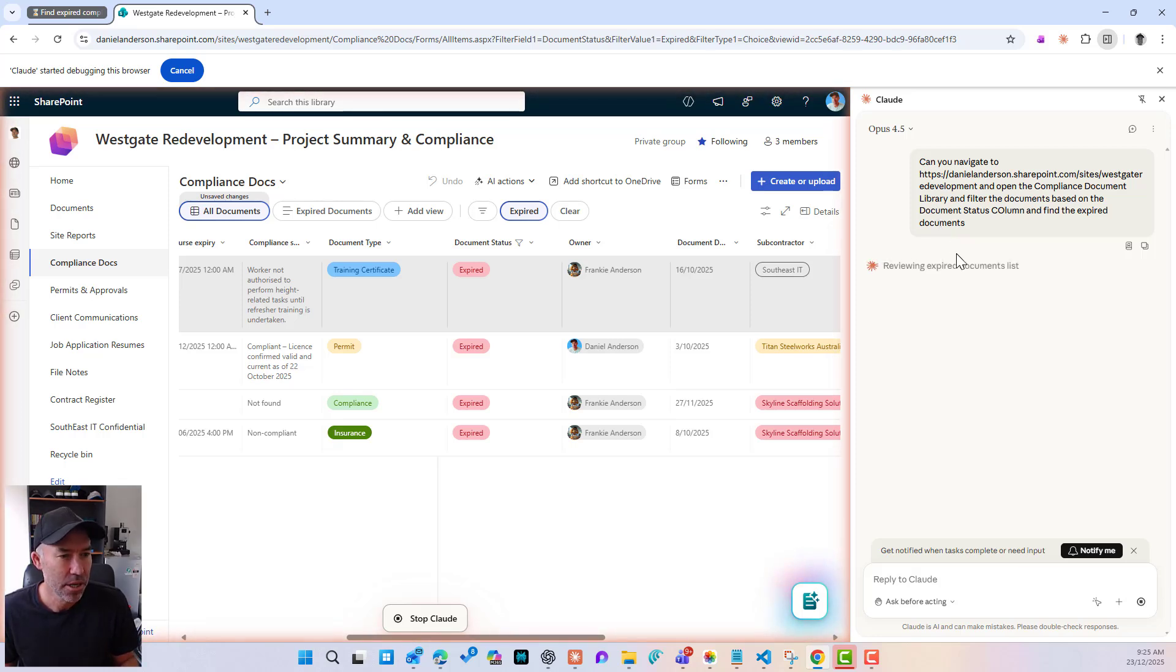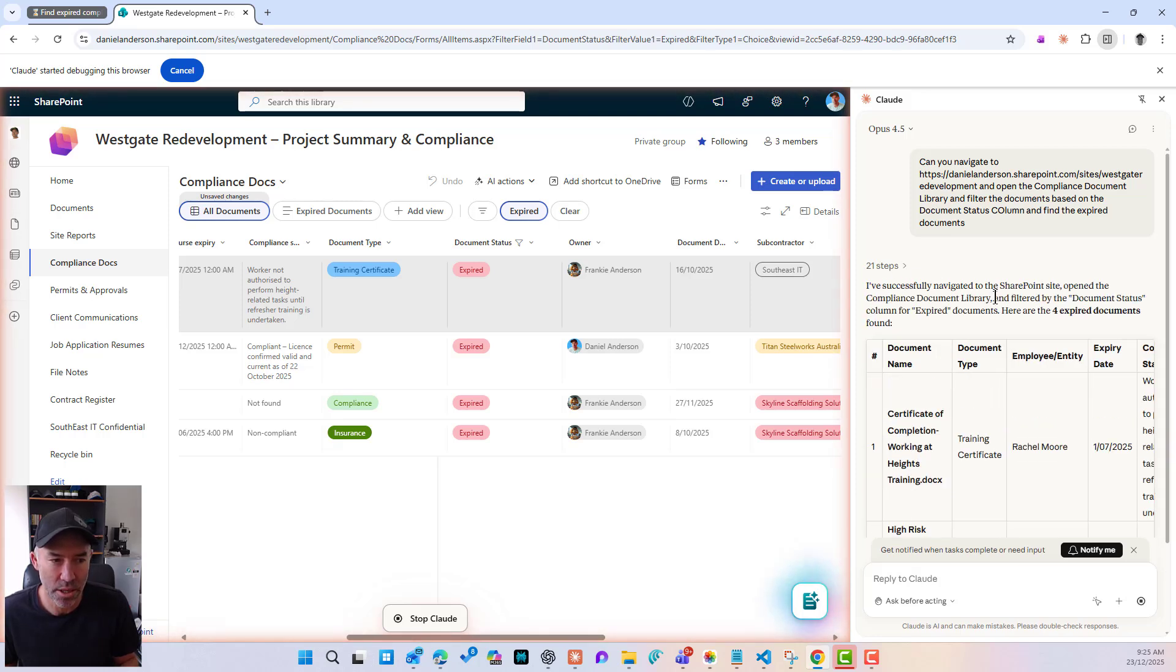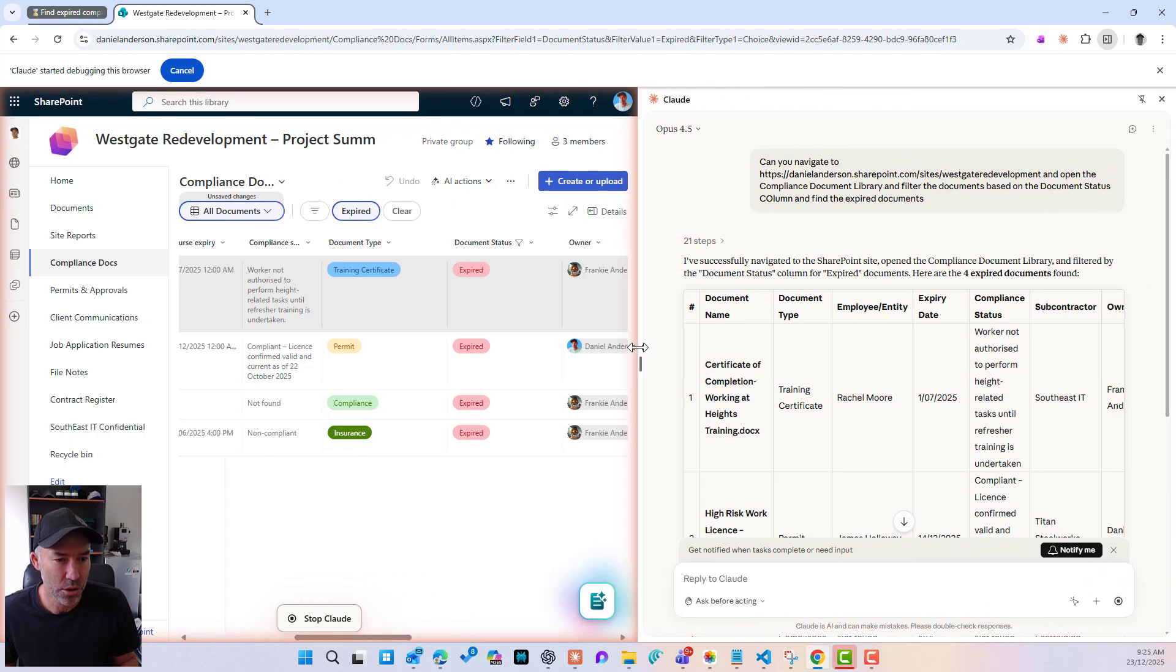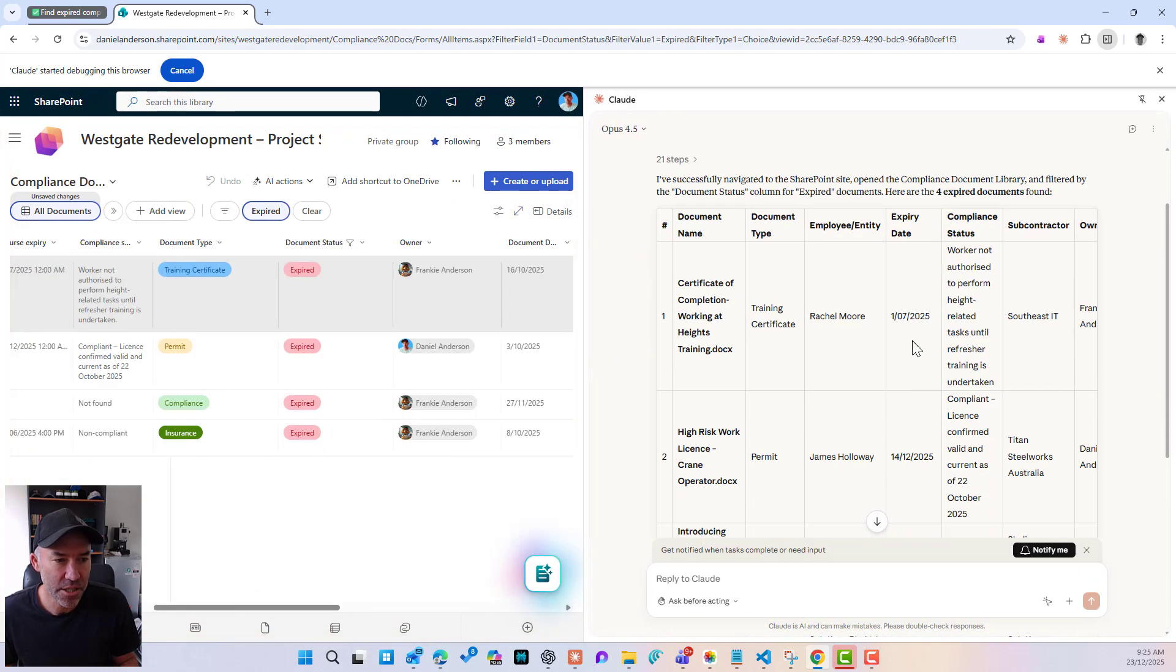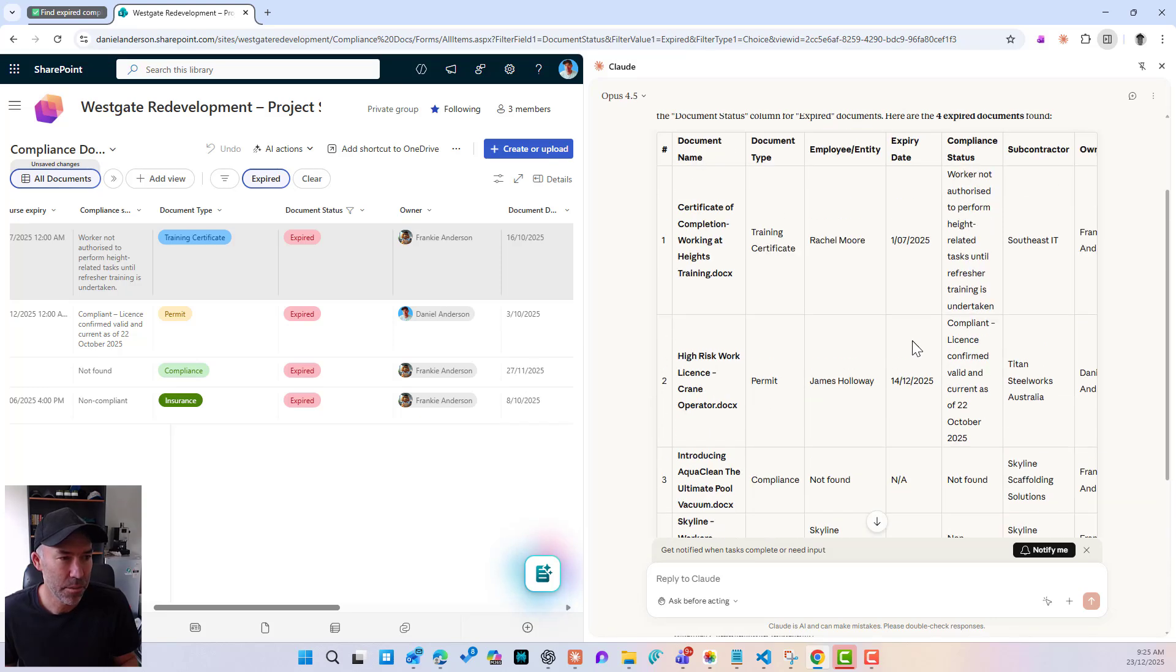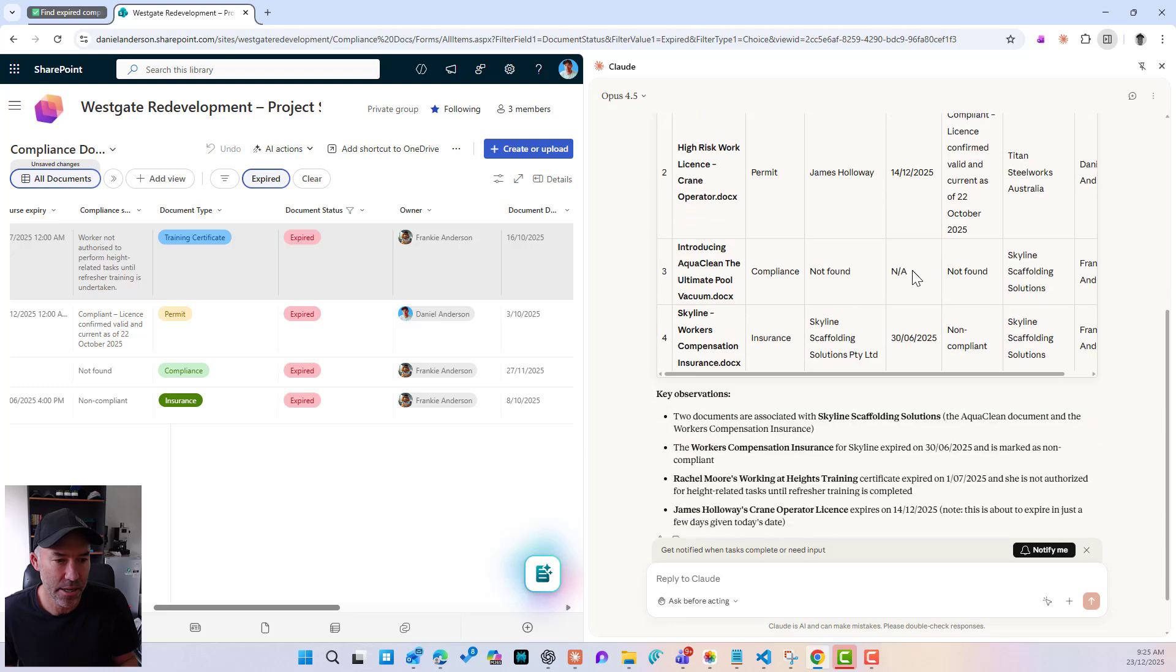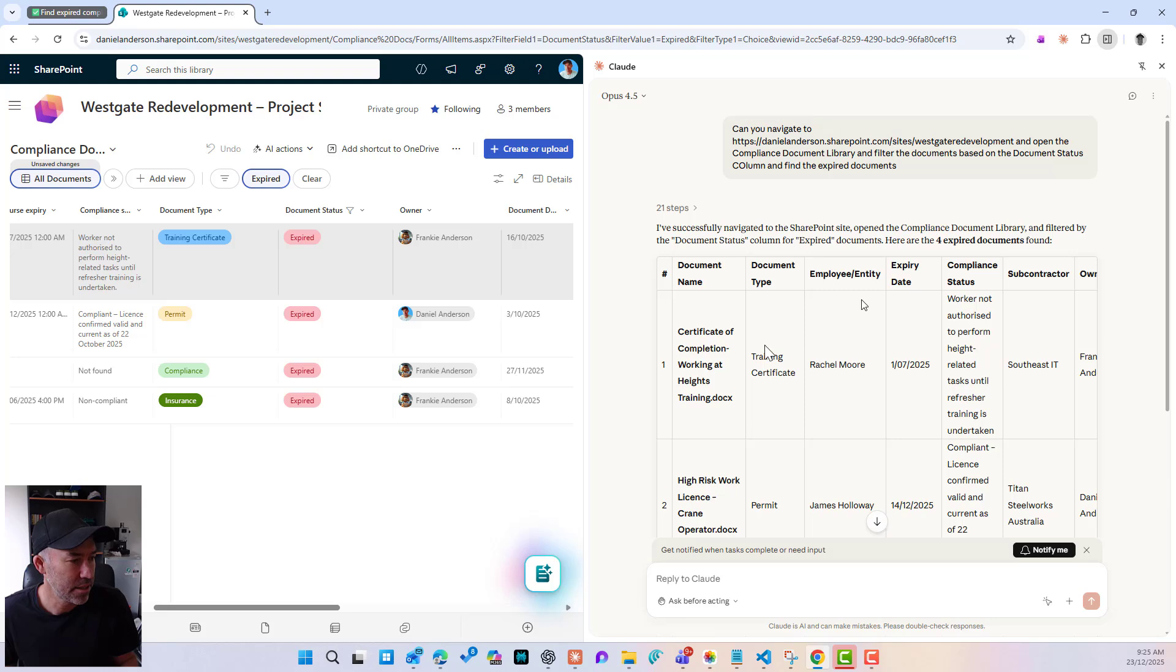So it's reviewing these document lists. Let's have a look. So it's taken 21 steps. Now let's just drag this across a little bit here. It's got the documents. There's the four docs. It's actually giving me a summary now as well. So successfully navigated and a summary of everything that it has done.